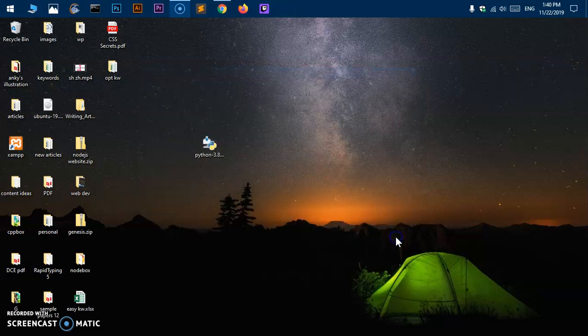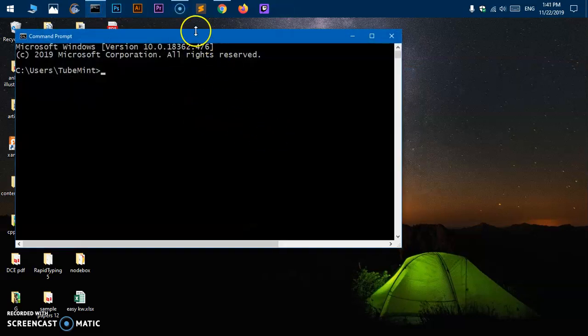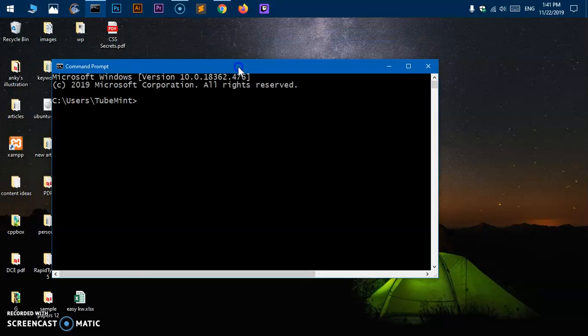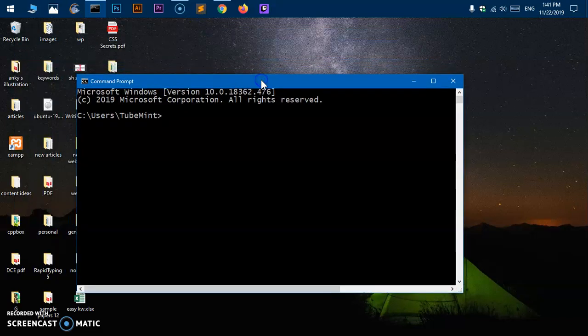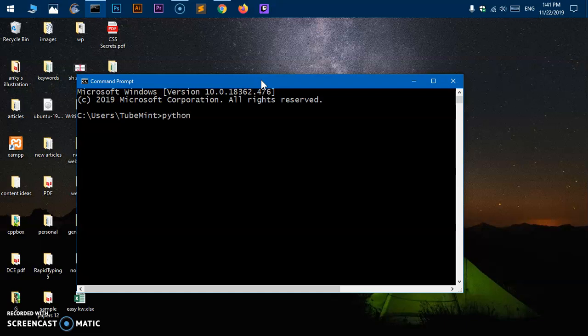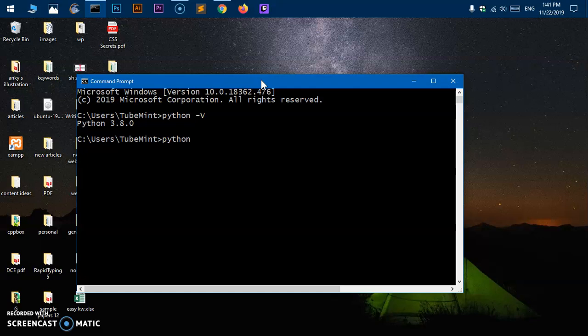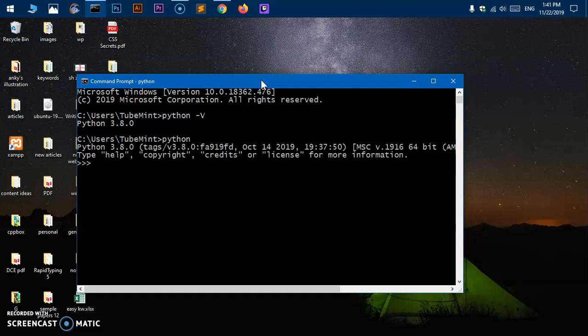Now let's go ahead and launch the Microsoft Windows command prompt and try to check if we already have Python. Type python space hyphen V in uppercase and you'll get Python 3.8. If you just type python it will give you interactive shell and here you can type something like hello Python.